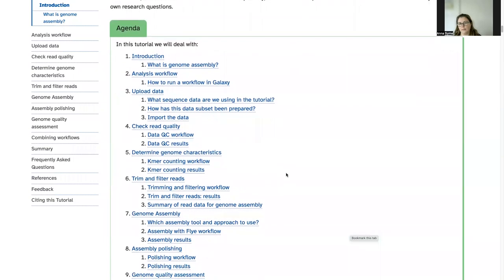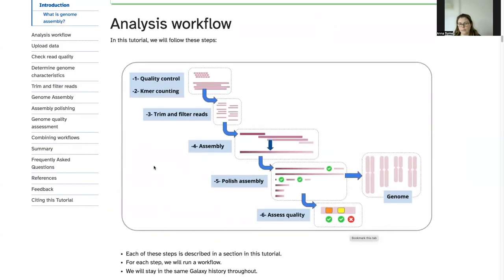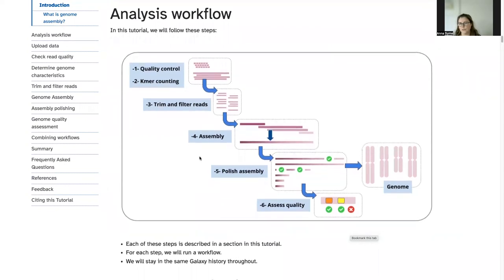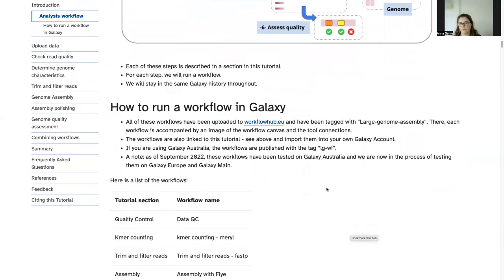So in this tutorial we're covering various steps. This is a picture of the analysis workflow that we'll be following. It involves quality control, counting the k-mers in the reads to get an idea about the genome characteristics, trimming and filtering reads, assembling and polishing the genome, and then trying to assess the quality of our genome assembly. We'll actually run these as separate workflows and we may change some of the parameters in each workflow as we run them. Rather than running all of the separate tools, we'll be running a set of workflows. The tutorial explains how you can run workflows in Galaxy and where you can import these workflows from.